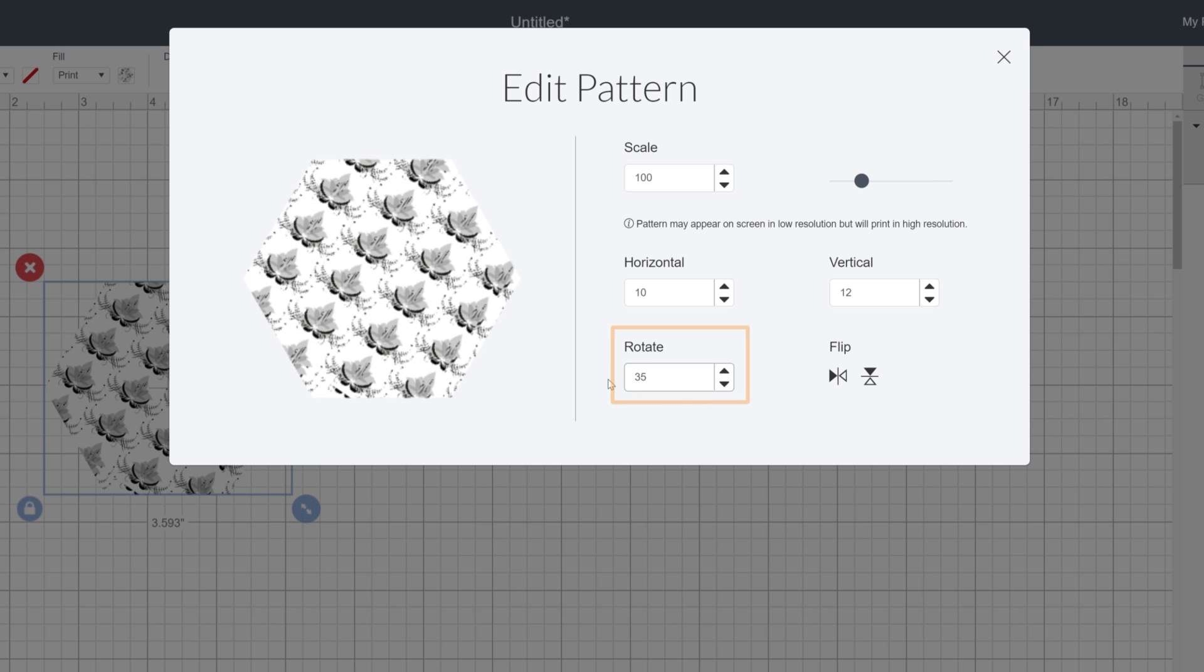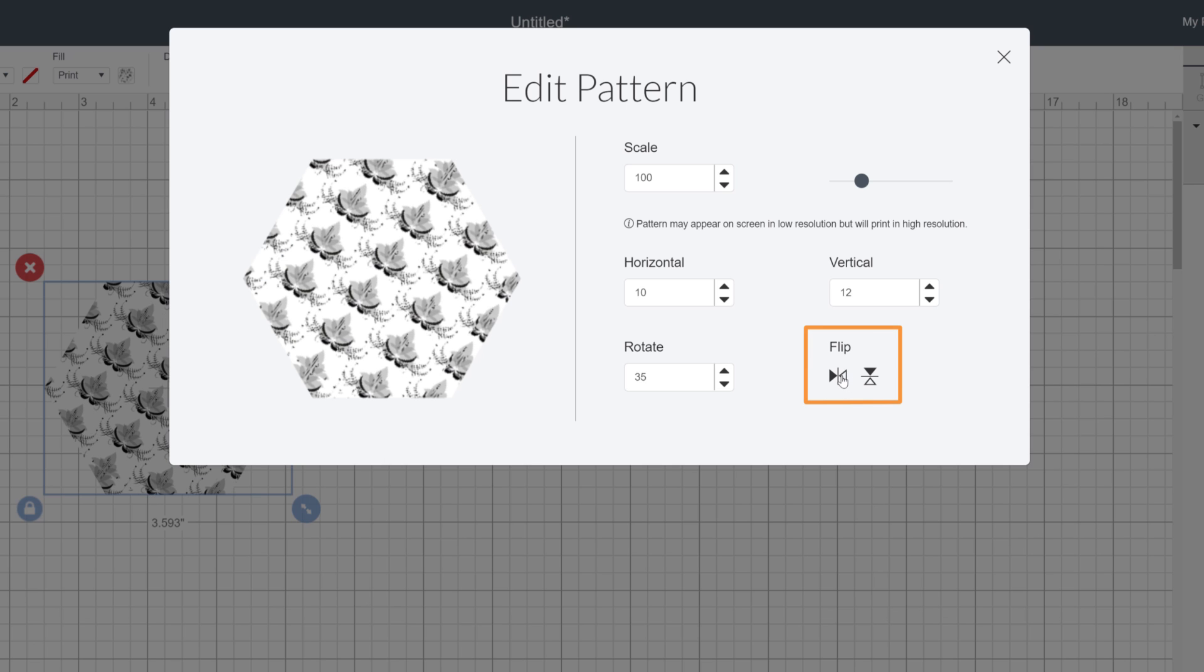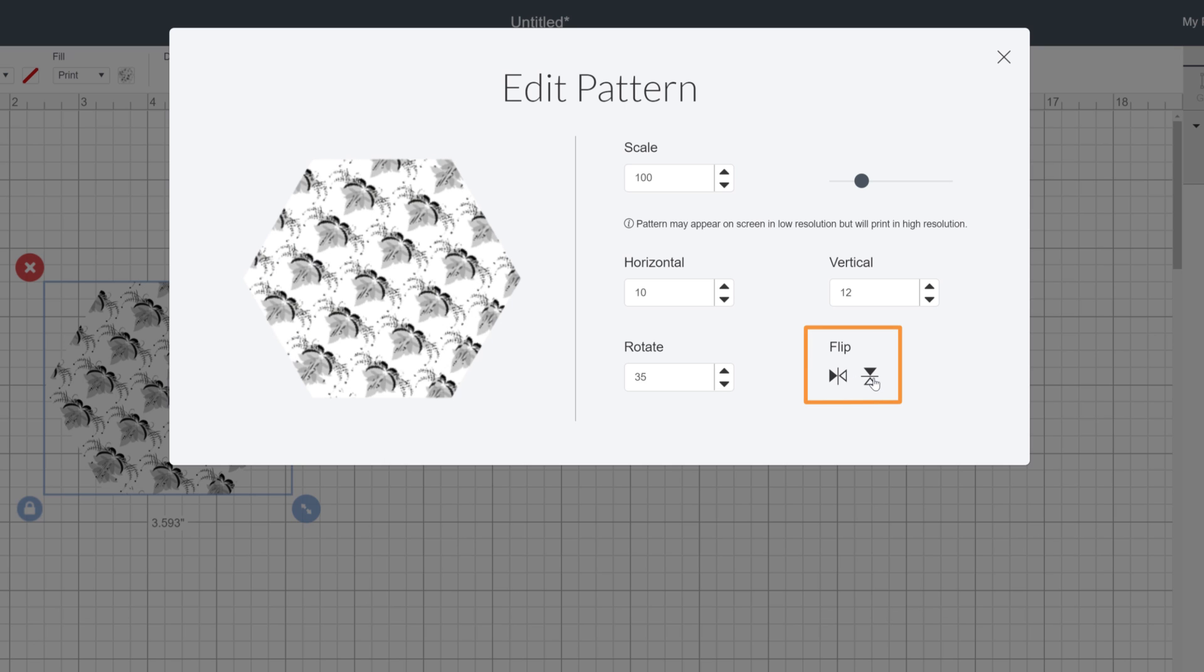Rotation does exactly that. Rotates the image inside of the shape. And Flip reorients the image in the opposite direction.